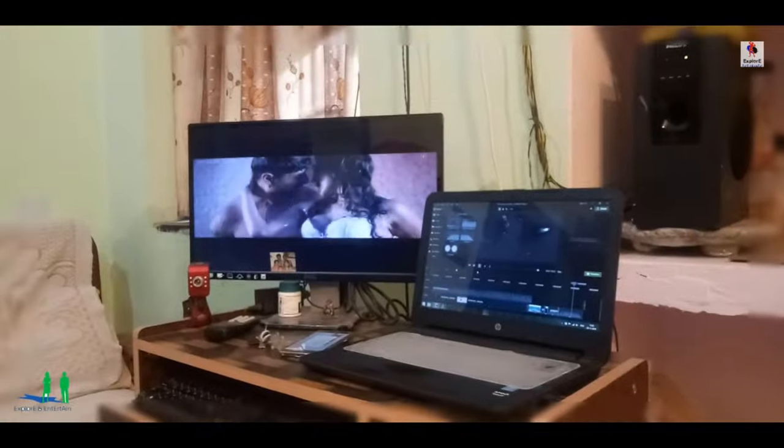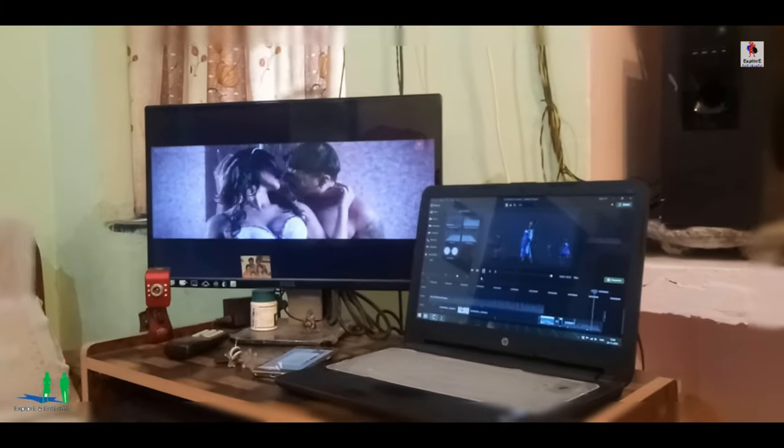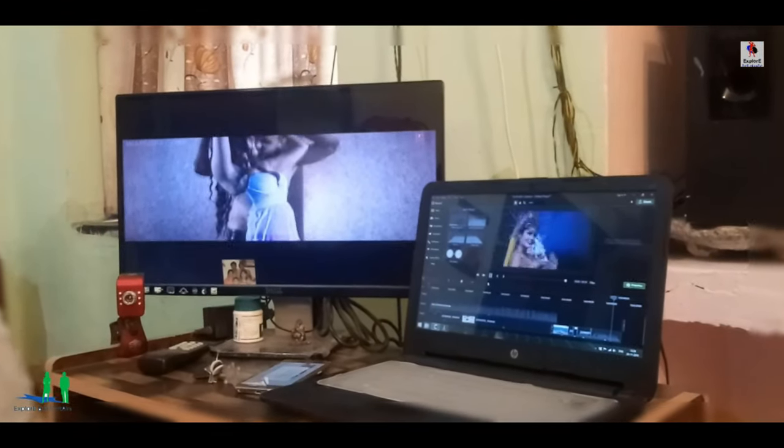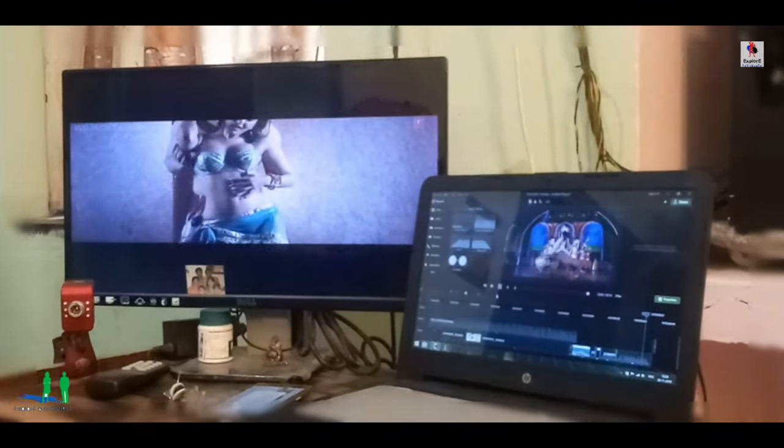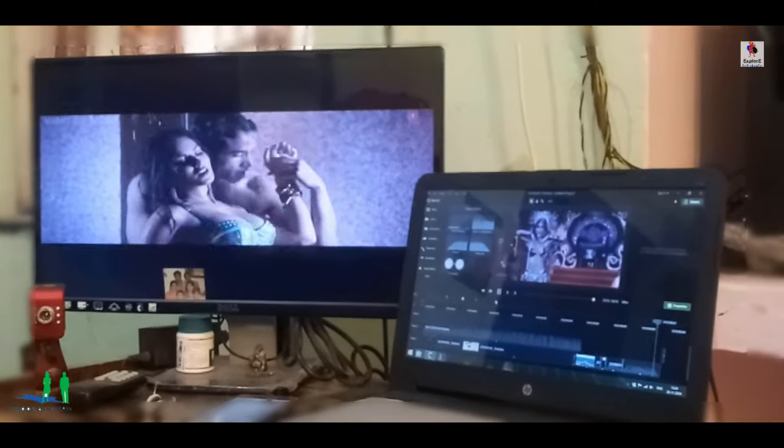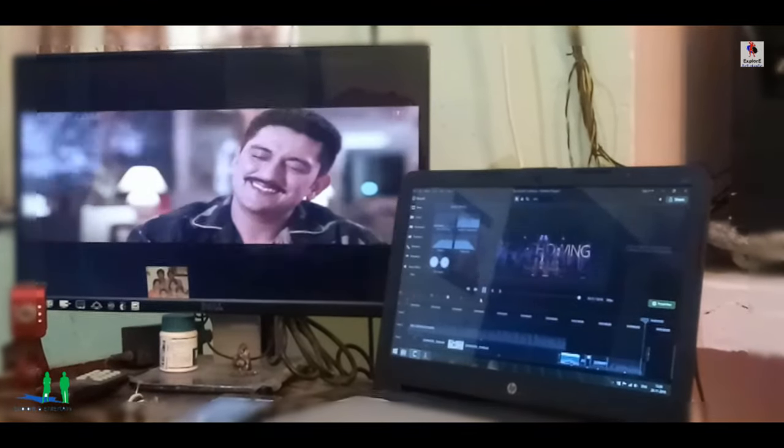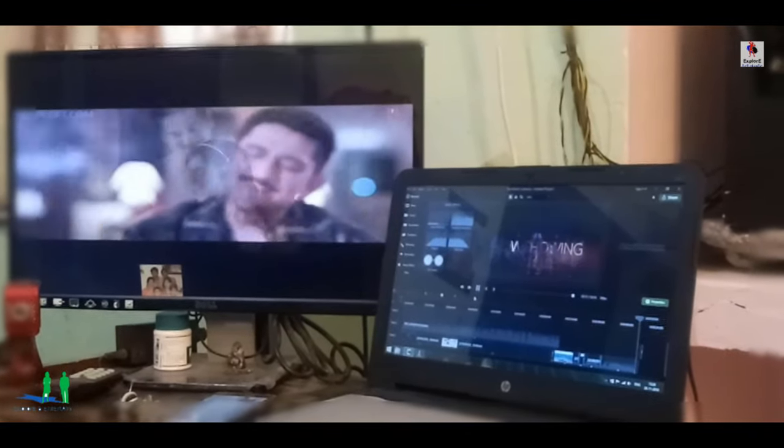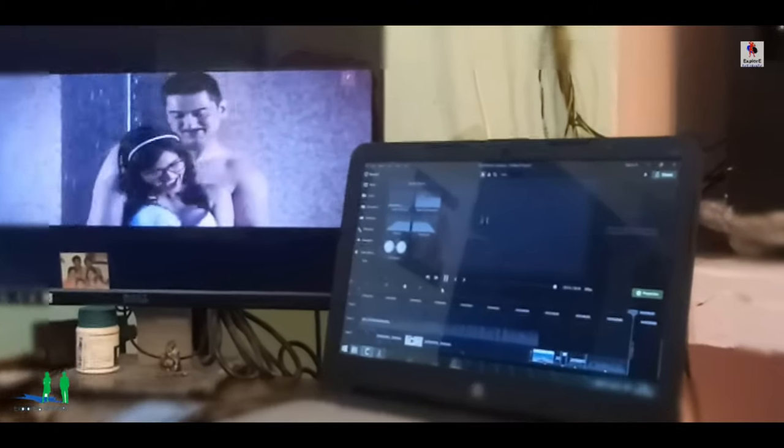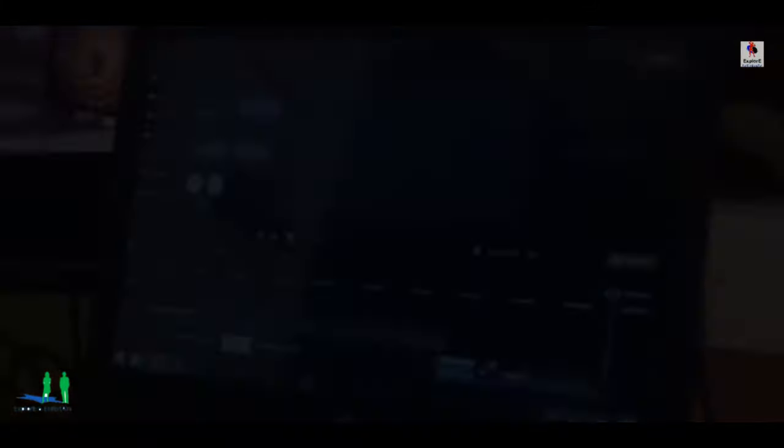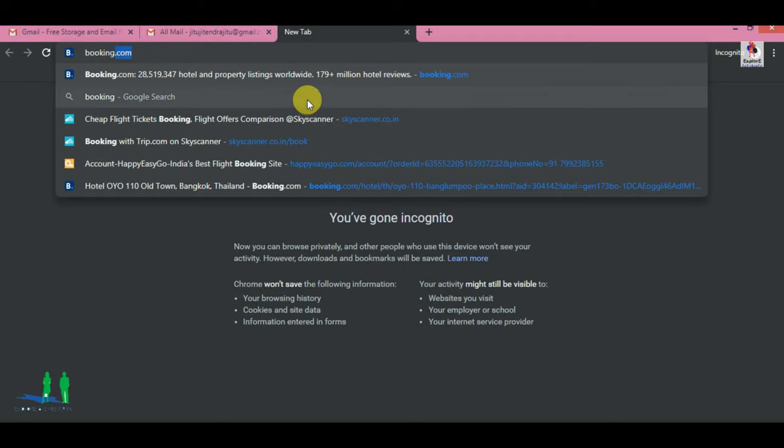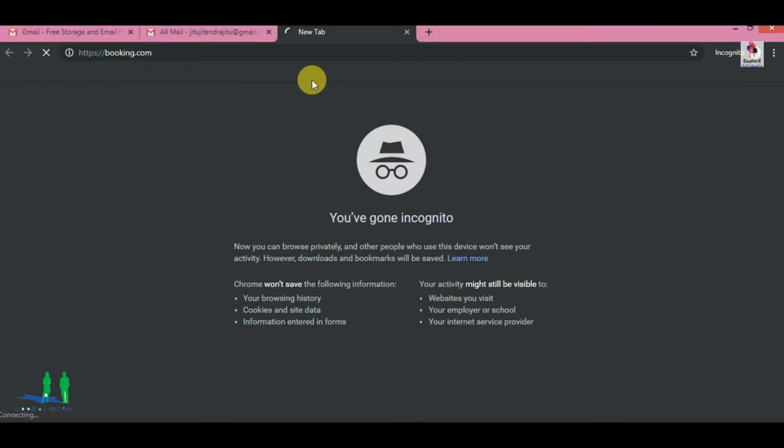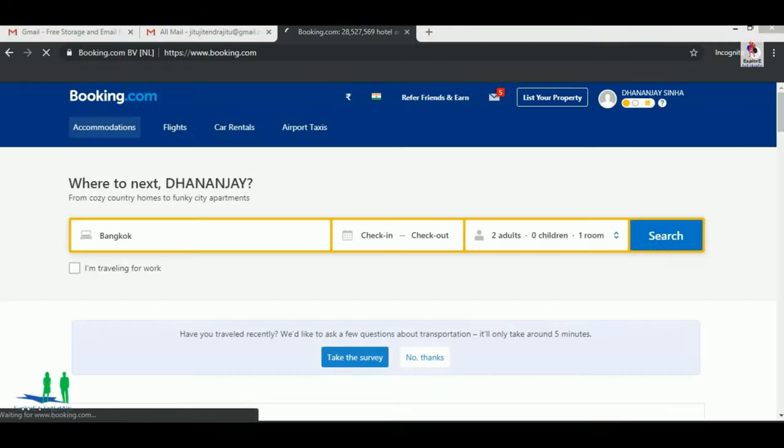Let's do this. I am searching for www.booking.com. This is a hotel booking website which is a very good website.